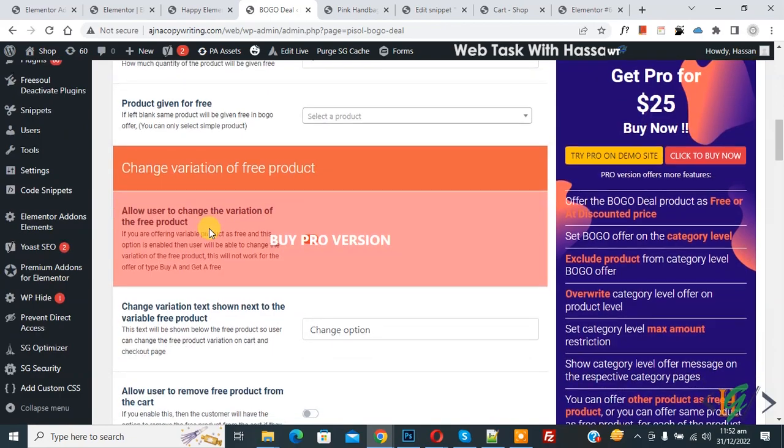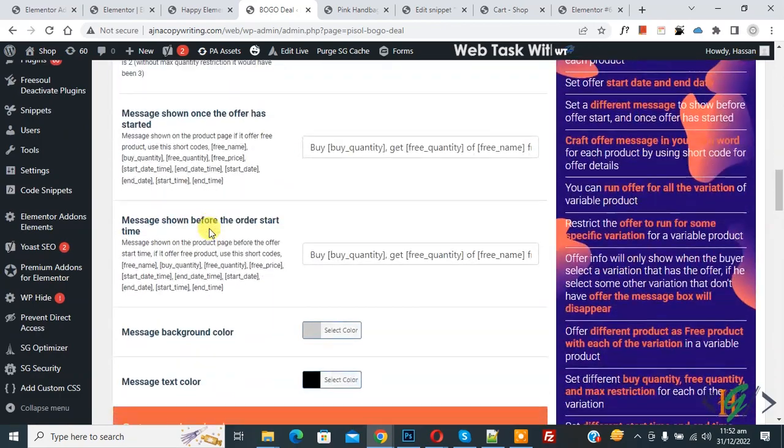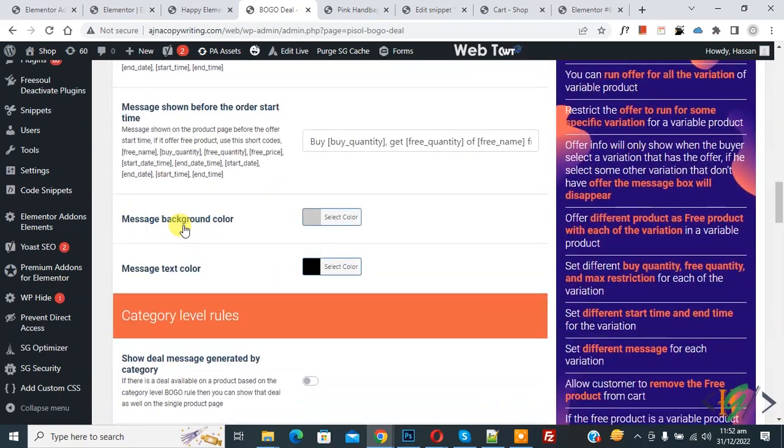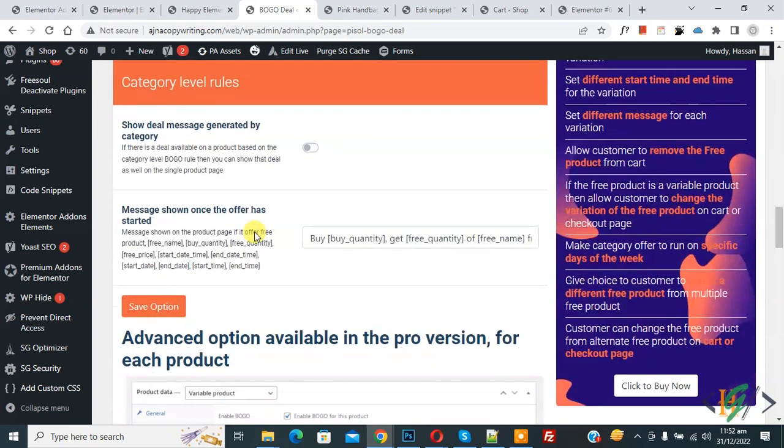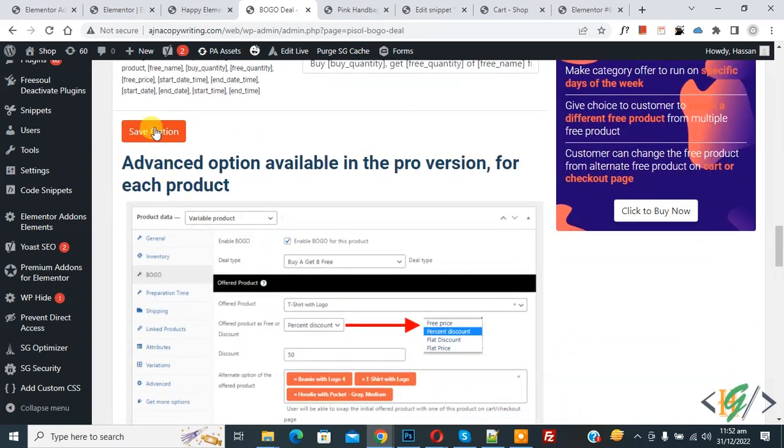Now scroll down. You see message background color and message text color, so you can change the color according to your requirement and then click on Save Options.